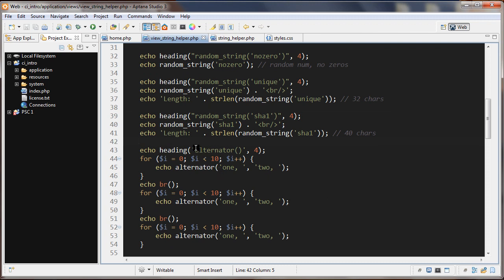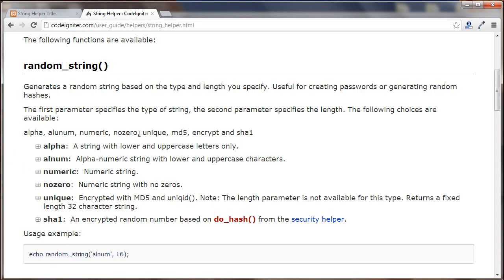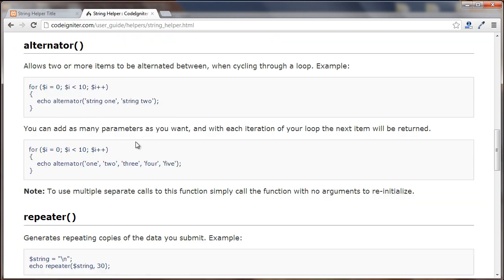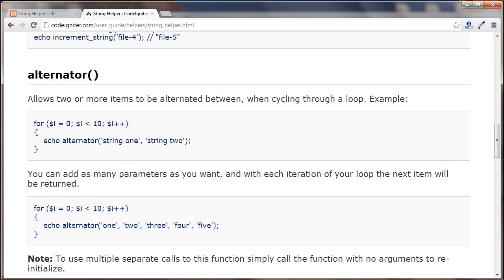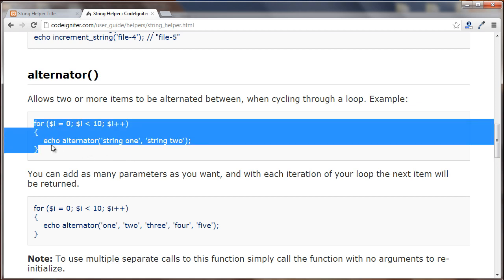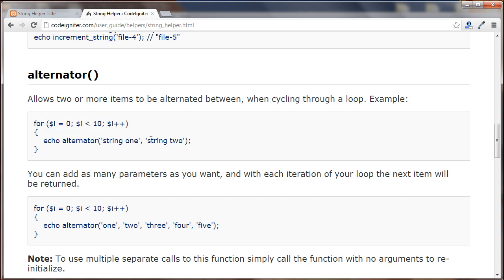The next function we're going to look at is the alternator() function — let's first go to the documentation. We have a for loop here that loops 10 times, and we're echoing out the alternator() function passing it two strings: String 1 and String 2. Every iteration of the loop it alternates between one and the other.